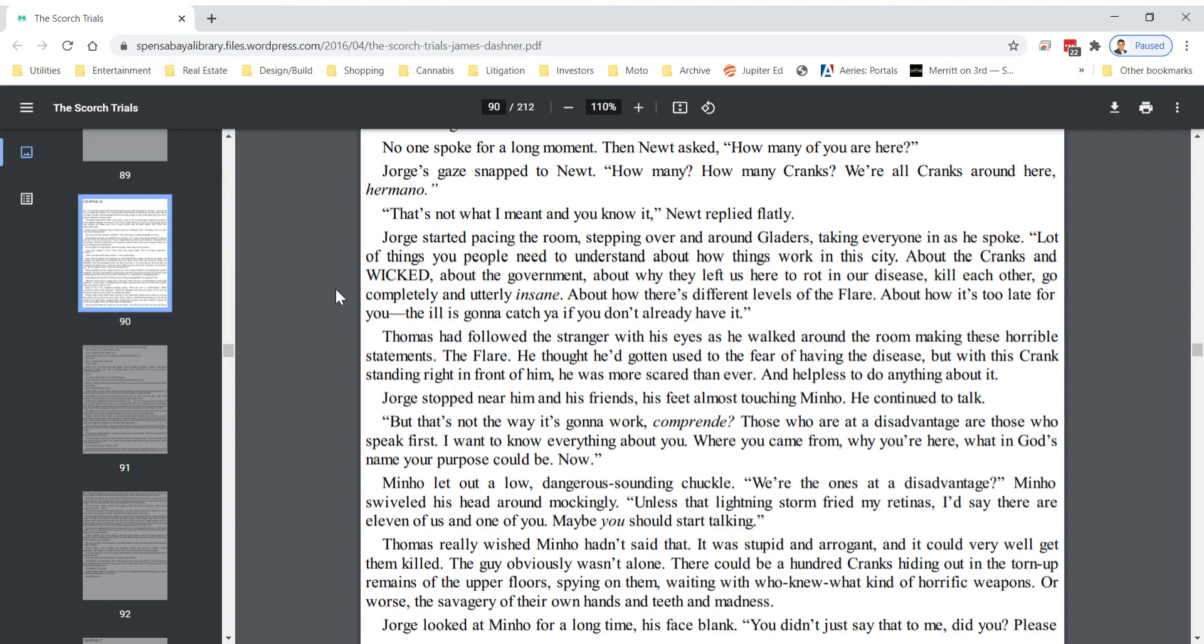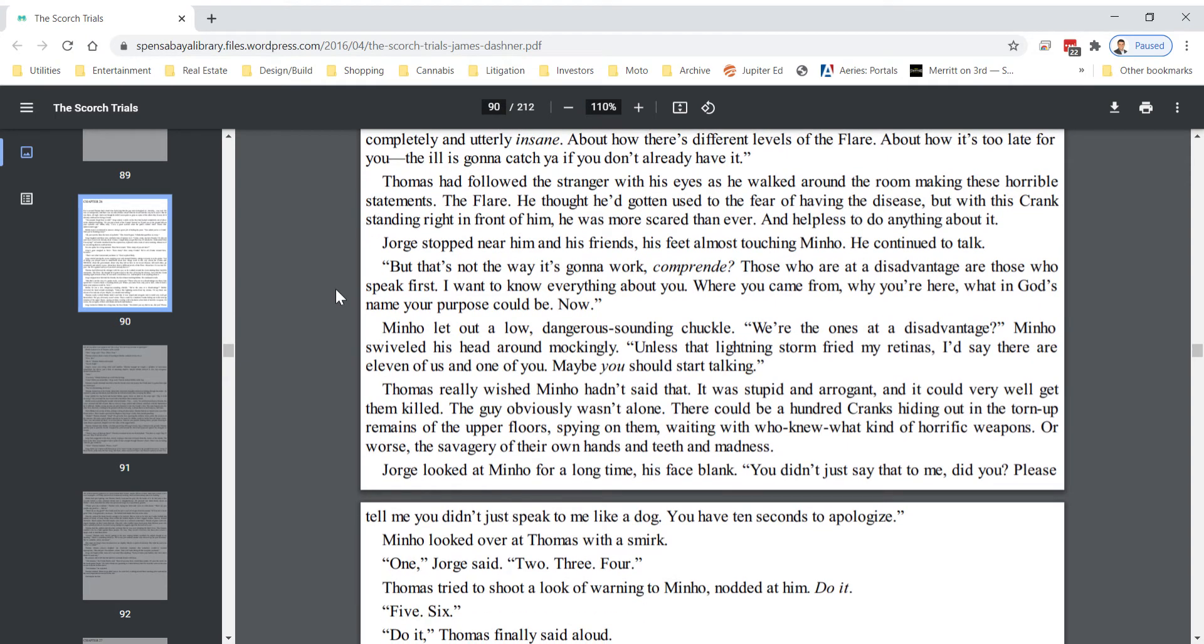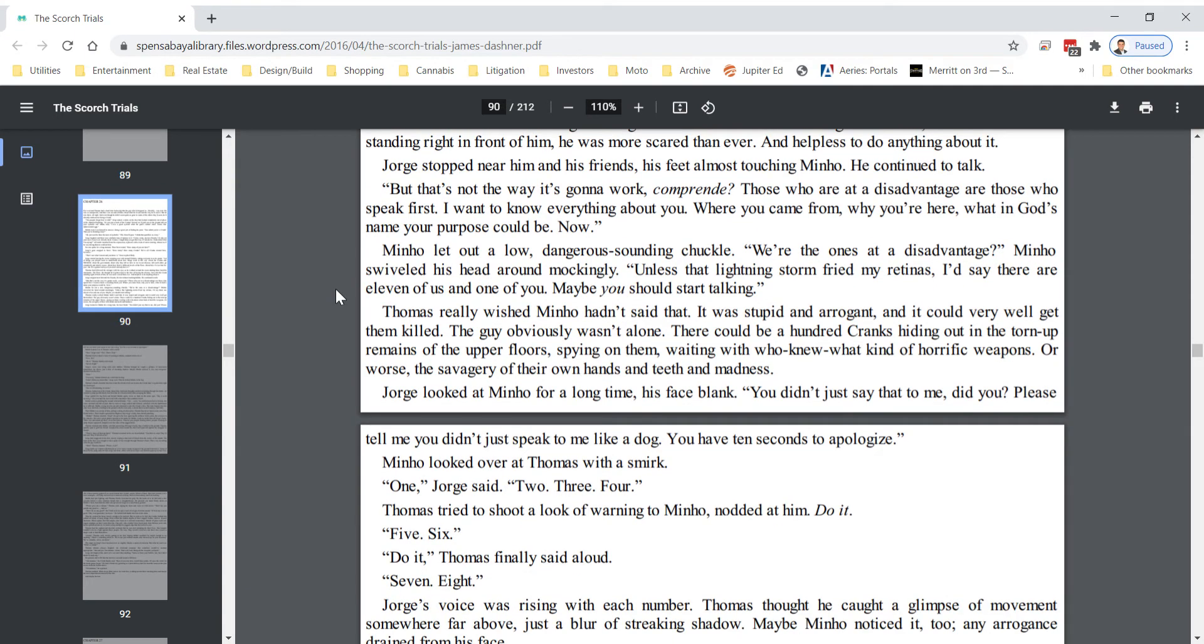Minho let out a low, dangerous-sounding chuckle. We're the ones at a disadvantage? Minho swiveled his head around mockingly. Unless that lightning storm fried my retinas, I'd say there are eleven of us and one of you. Maybe you should start talking. Thomas really wished Minho hadn't said that. It was stupid and arrogant, and it could very well get them killed. The guy obviously wasn't alone.